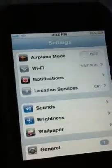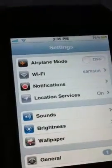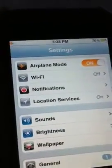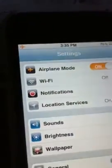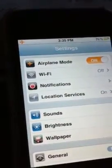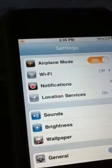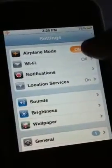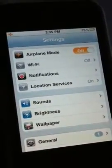So first thing we want to do is tap Settings. On the next screen that comes up, you see Airplane Mode — I want you to turn that on. You'll notice up in the upper left-hand corner the network and cellular signals disappear, replaced by that airplane icon. Wait a few seconds and then turn Airplane Mode off.